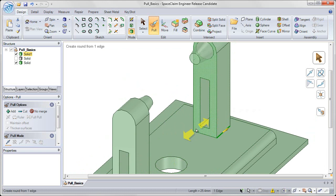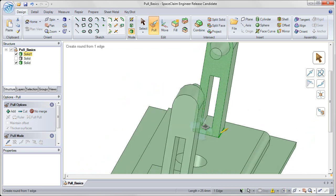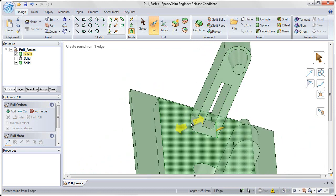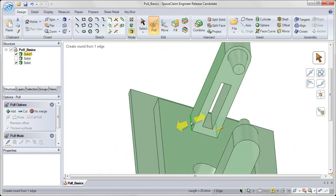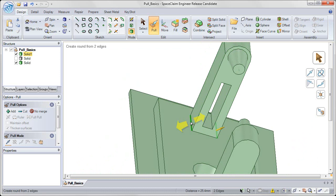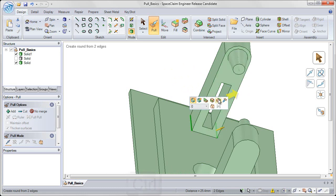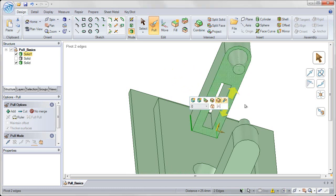So for this I'm going to go and grab both of the edges on either side of the back tower. So to do that, I control select. I'm holding control down while I select both of those edges, and then I click the pivot edge option.